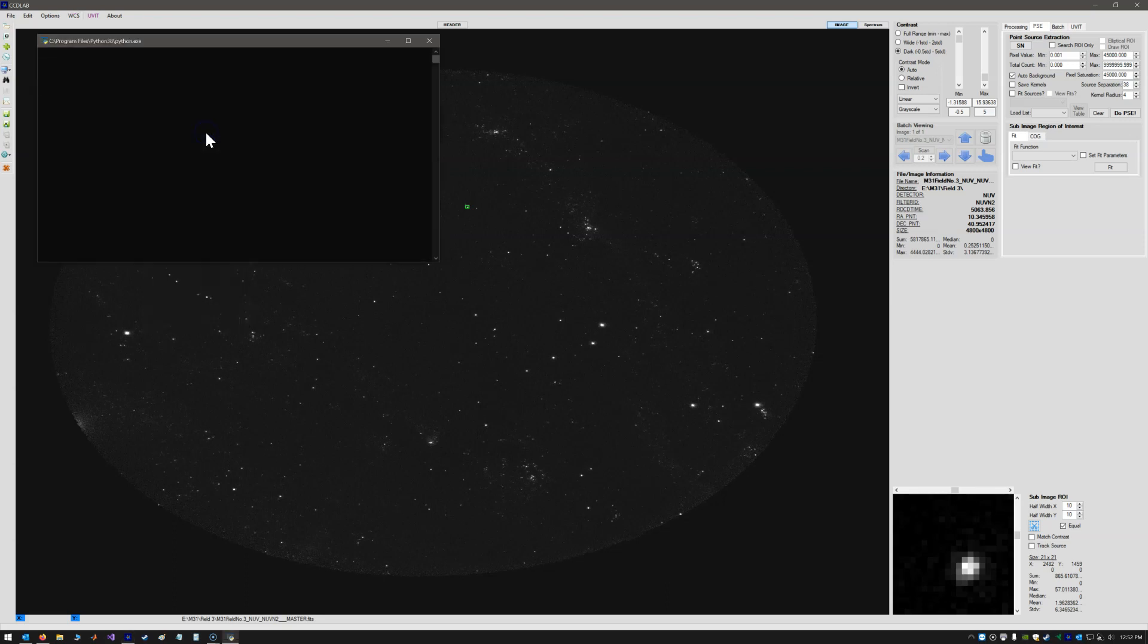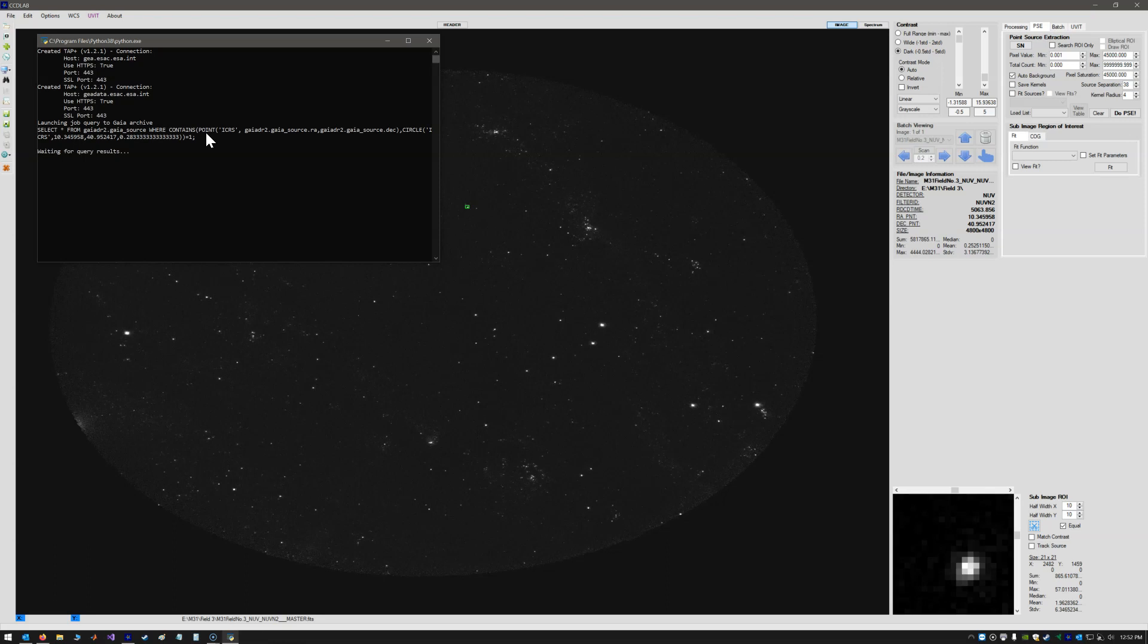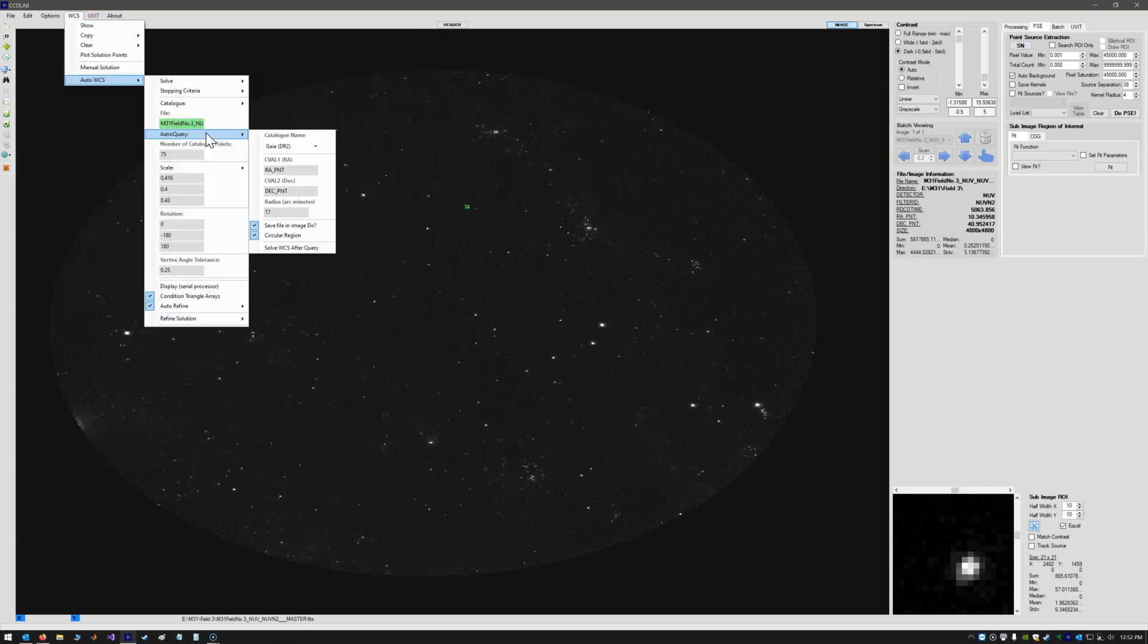it's going to use Python to do the Astro Query and download a catalog for this region, for the nominal pointing of this image and its nominal radius.